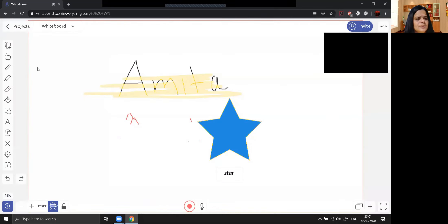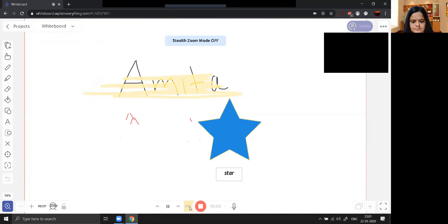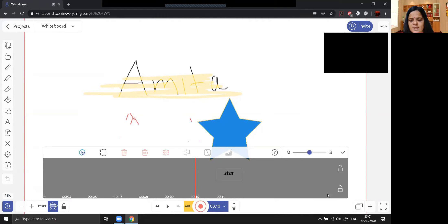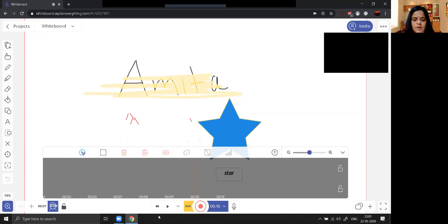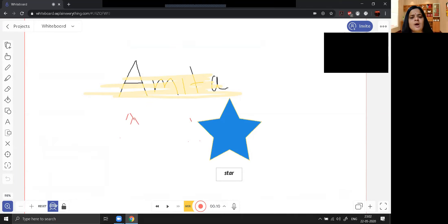If I start recording now, it has started recording. You can close the recording also. You can see it has automatically created an audio recording of whatever I recorded. I can show it by running it.